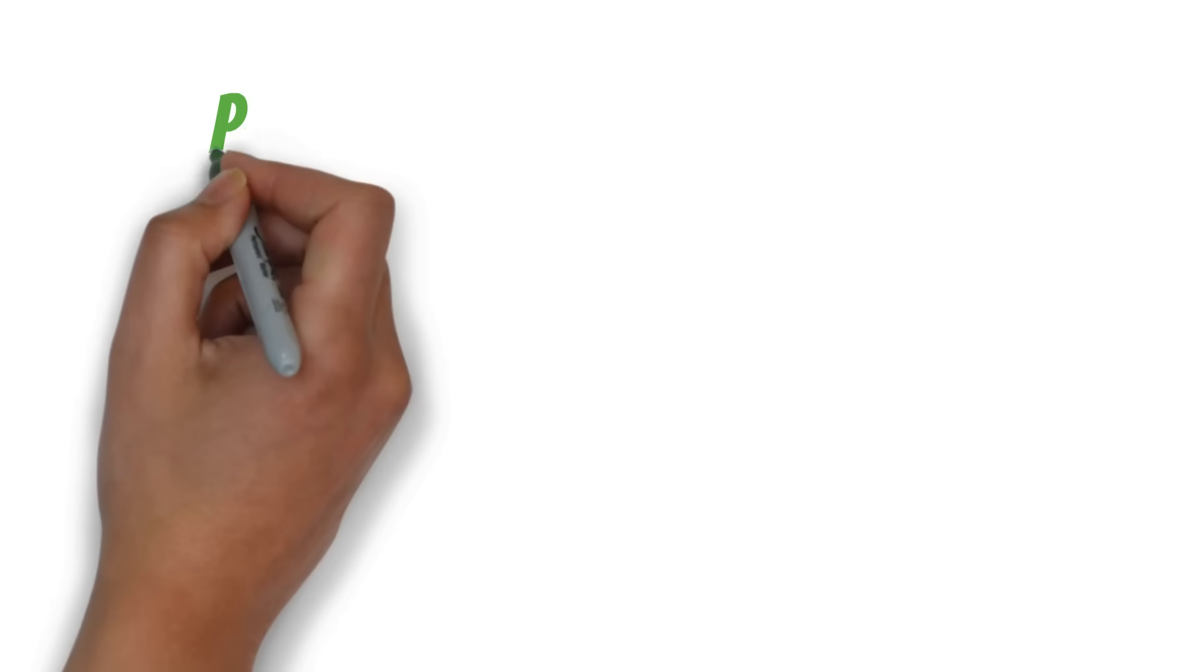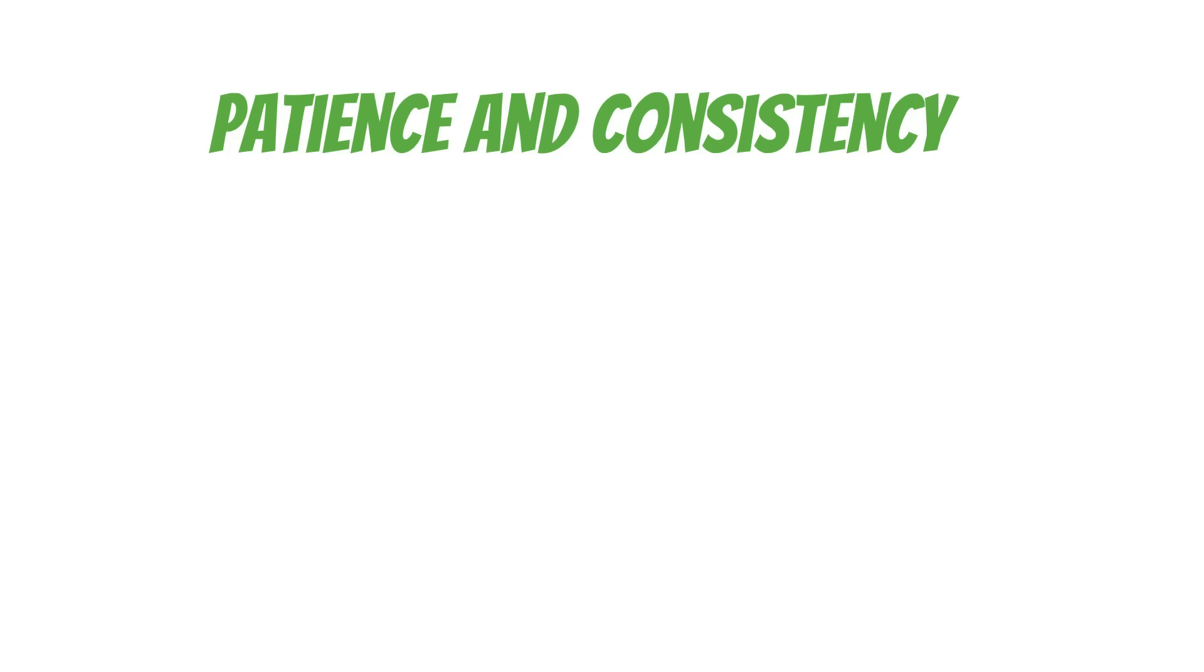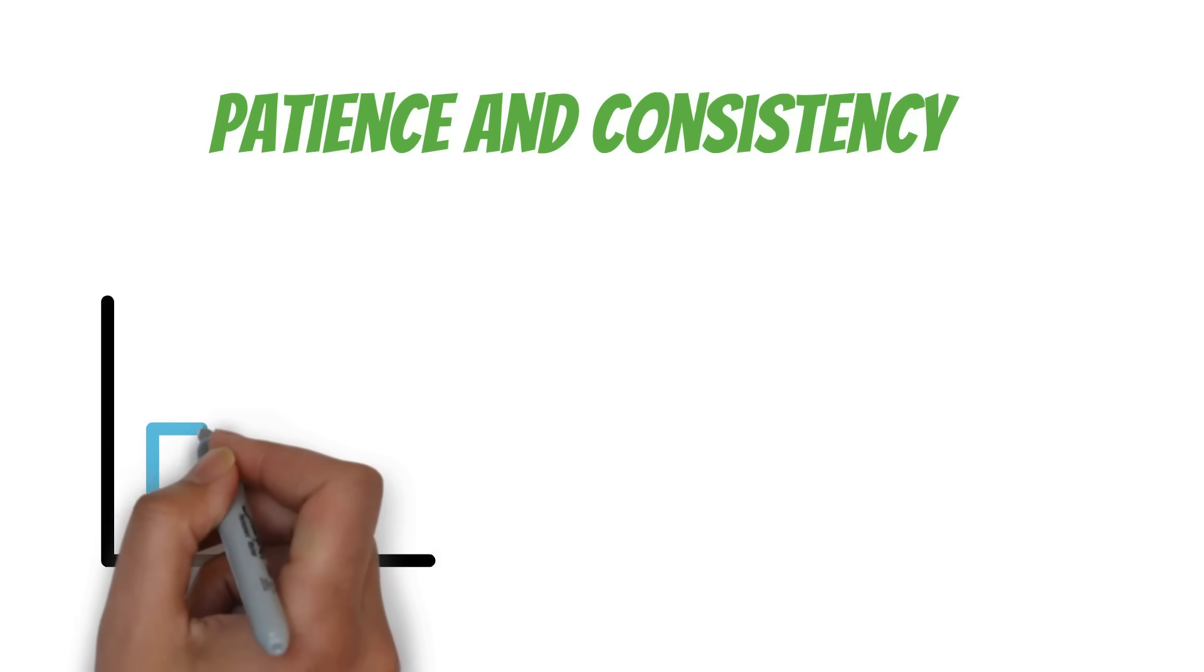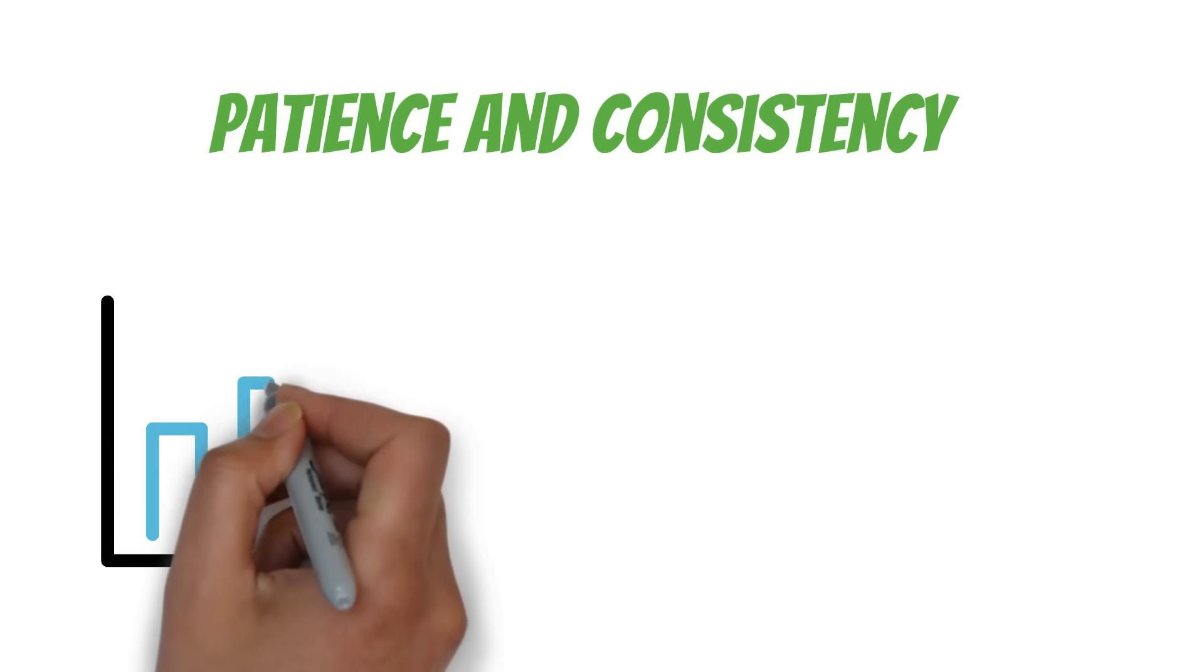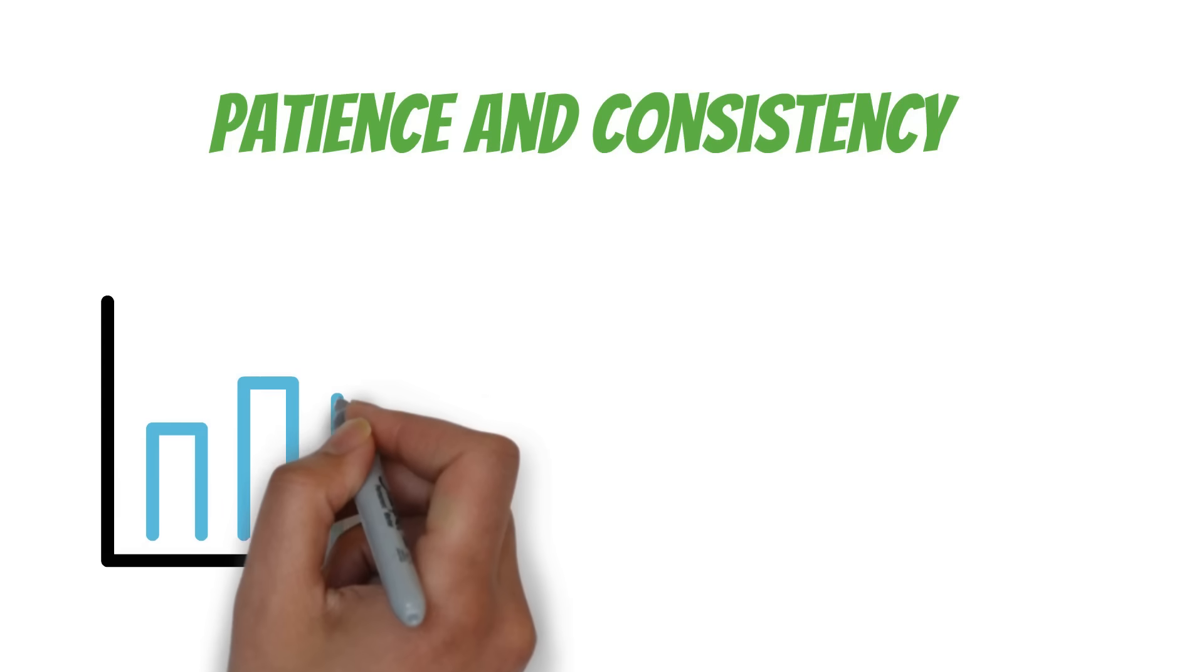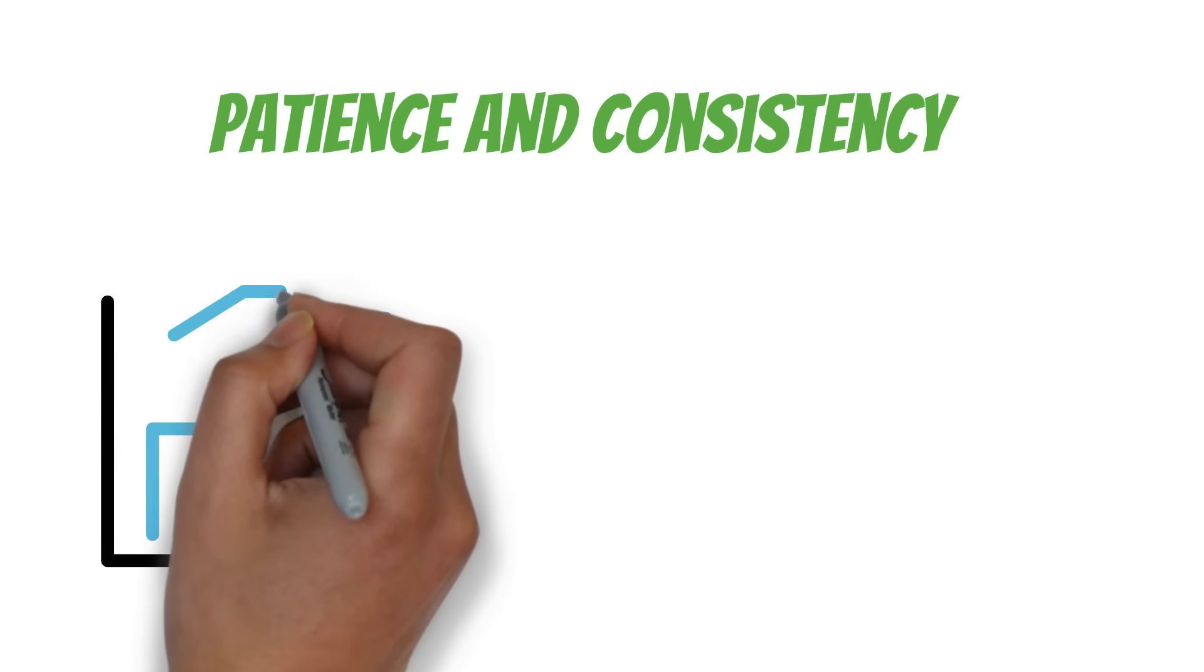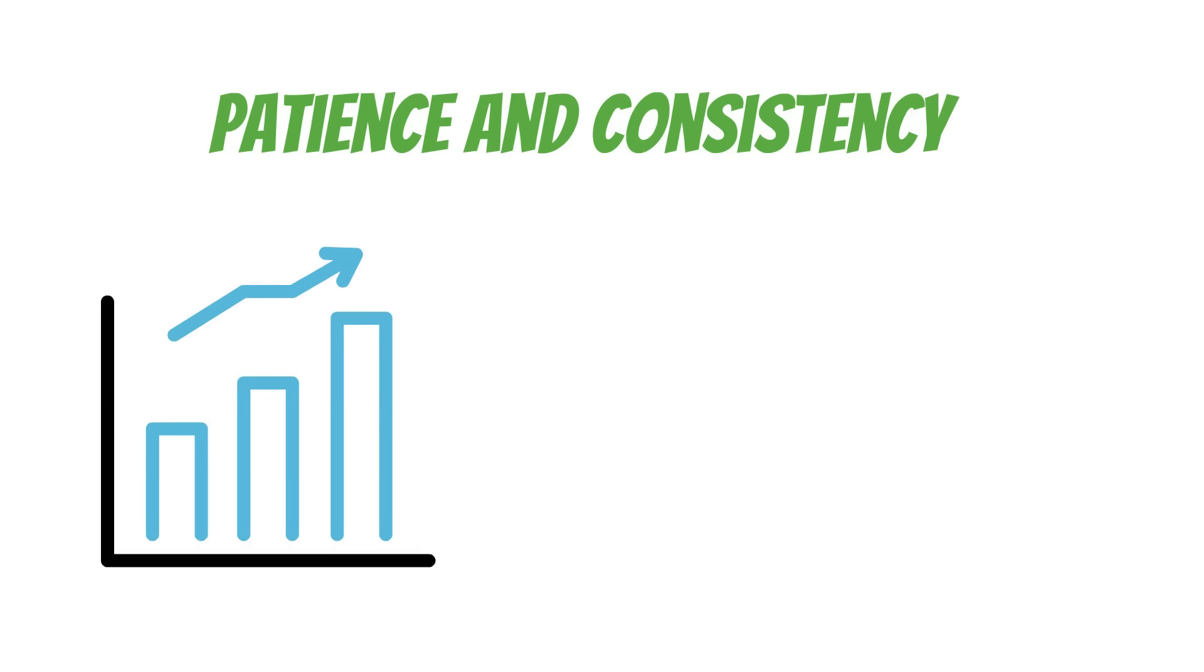Here's the key: patience and consistency. The 8-4-3 rule shows us that the longer you let your money grow, the more powerful the effects of compounding become. It's not about getting rich quick. It's about giving your money time to work for you.